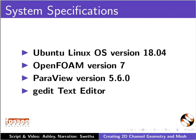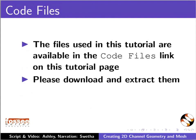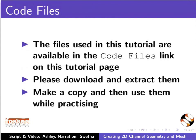You may use any other editor of your choice. The files used in this tutorial are available in the Code Files link on this tutorial page. Please download and extract them. Make a copy and then use them while practicing.